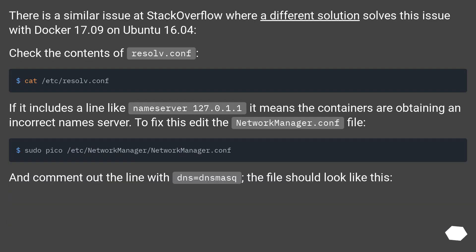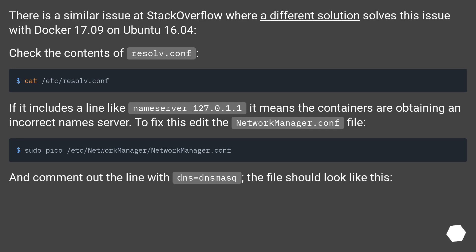There is a similar issue at stackoverflow where a different solution solves this issue with docker 17.09 on ubuntu 16.04. Check the contents of resolv.conf. If it includes a line like nameserver 127.0.1.1,